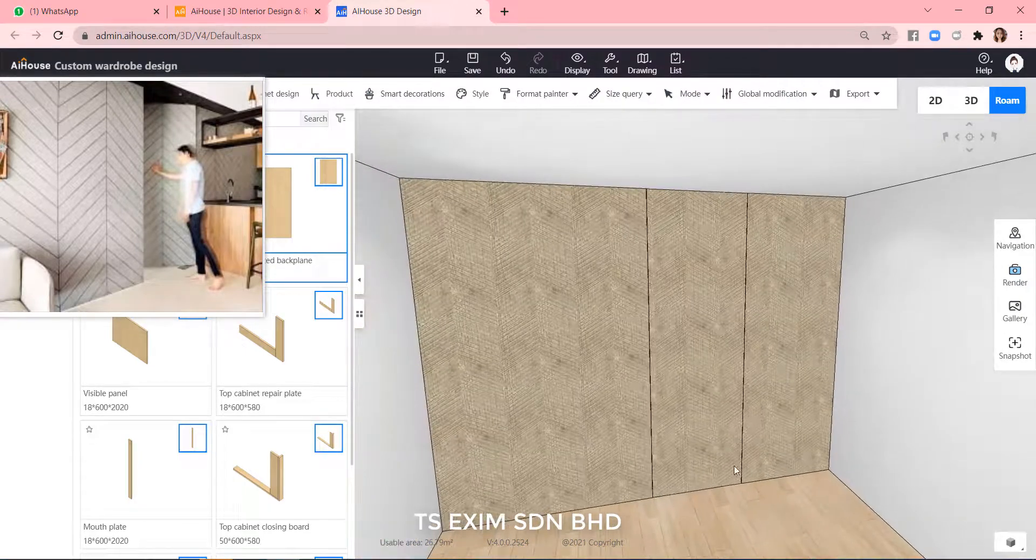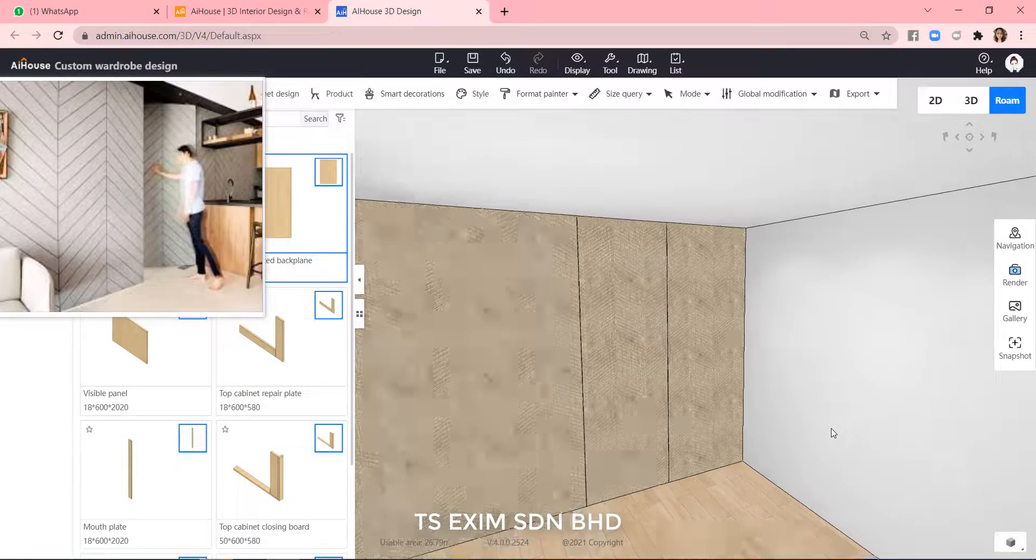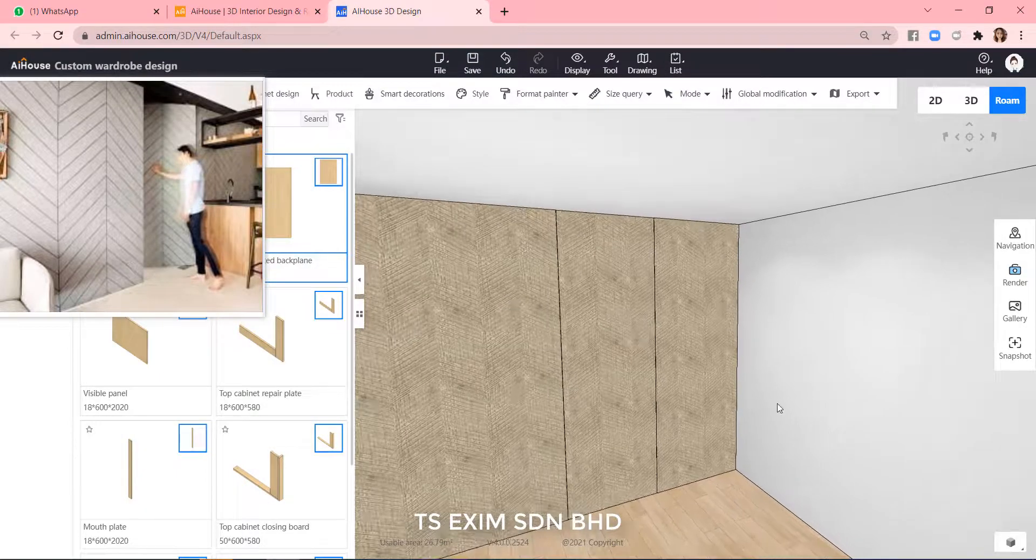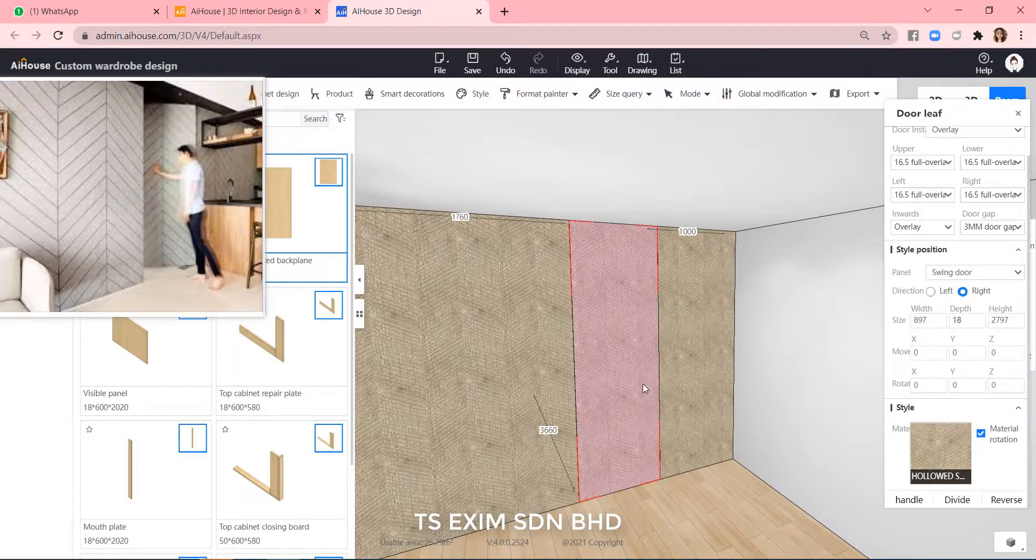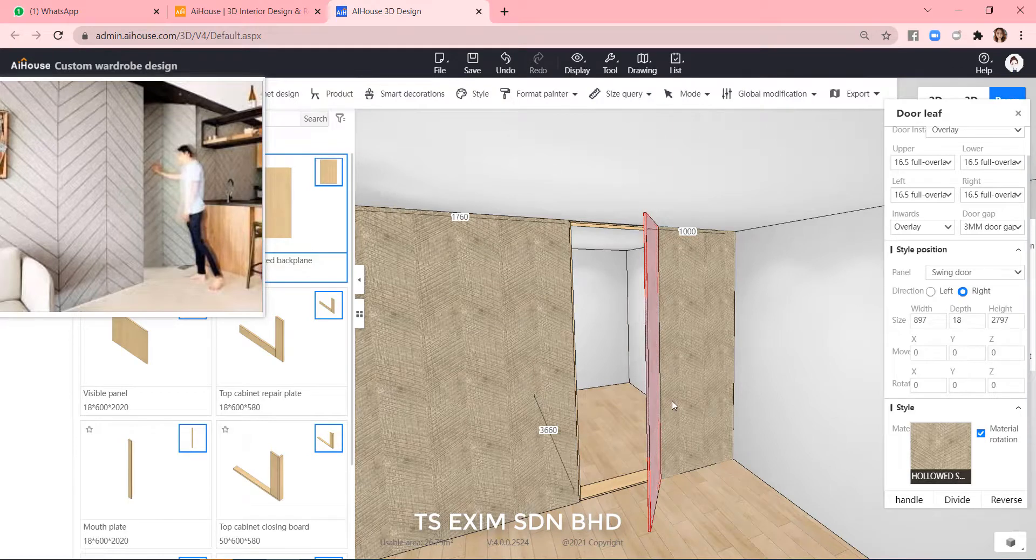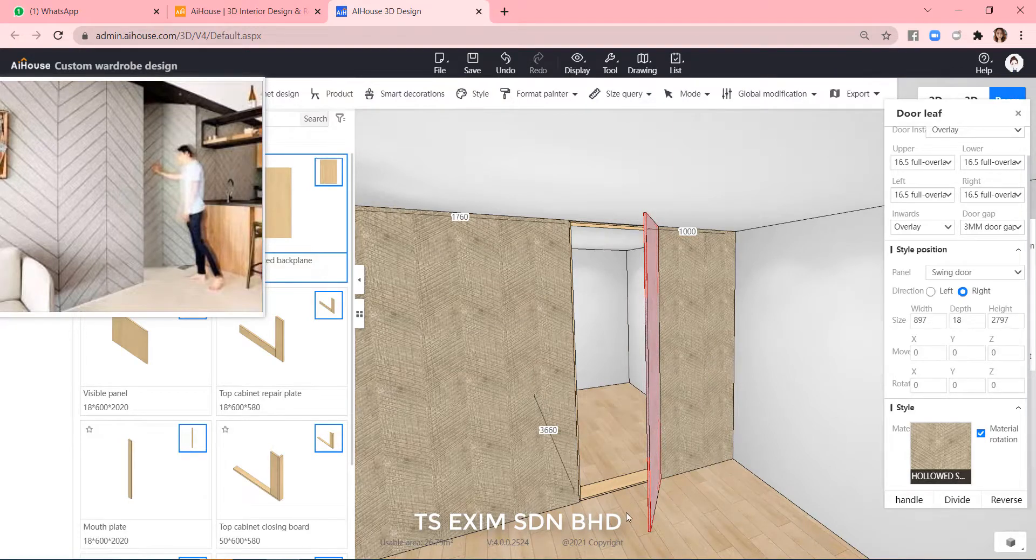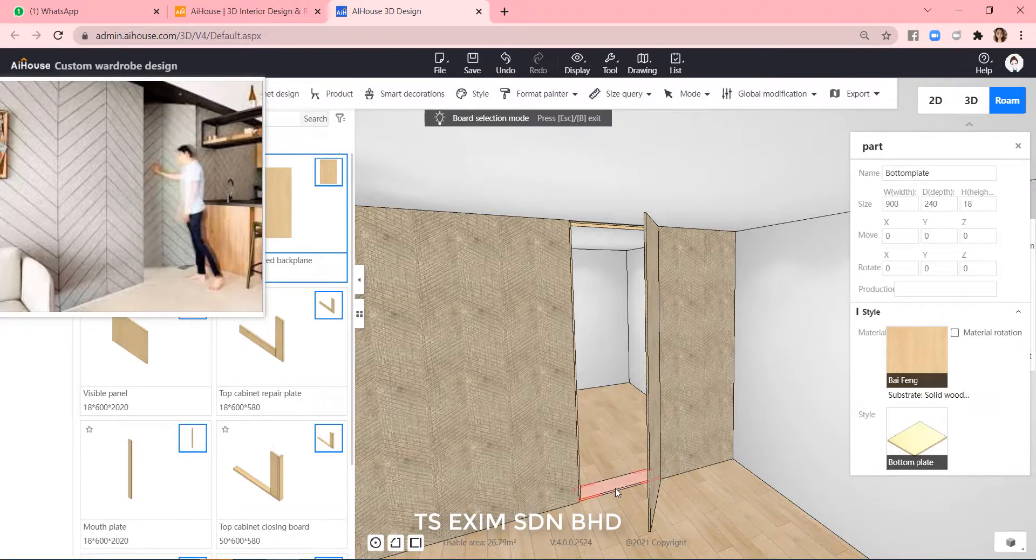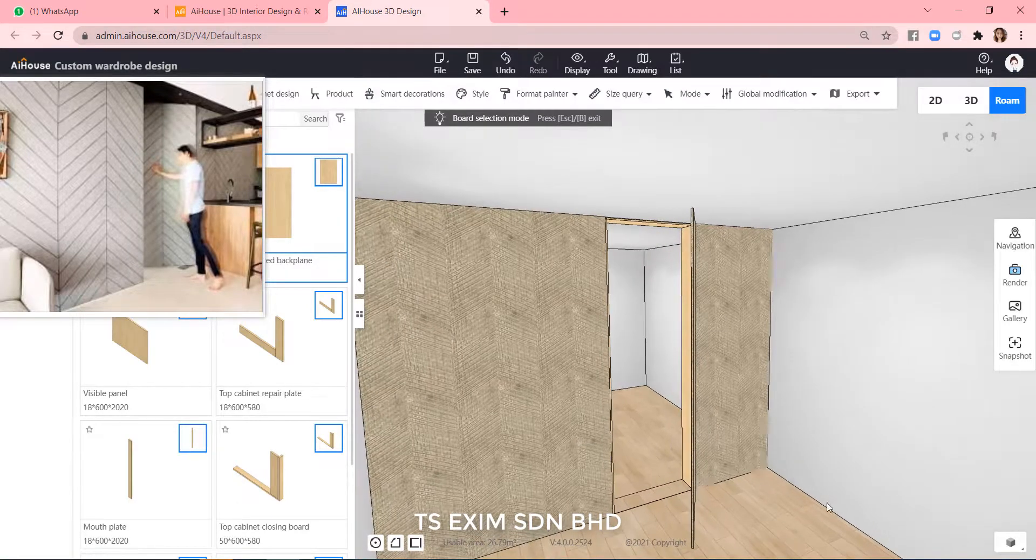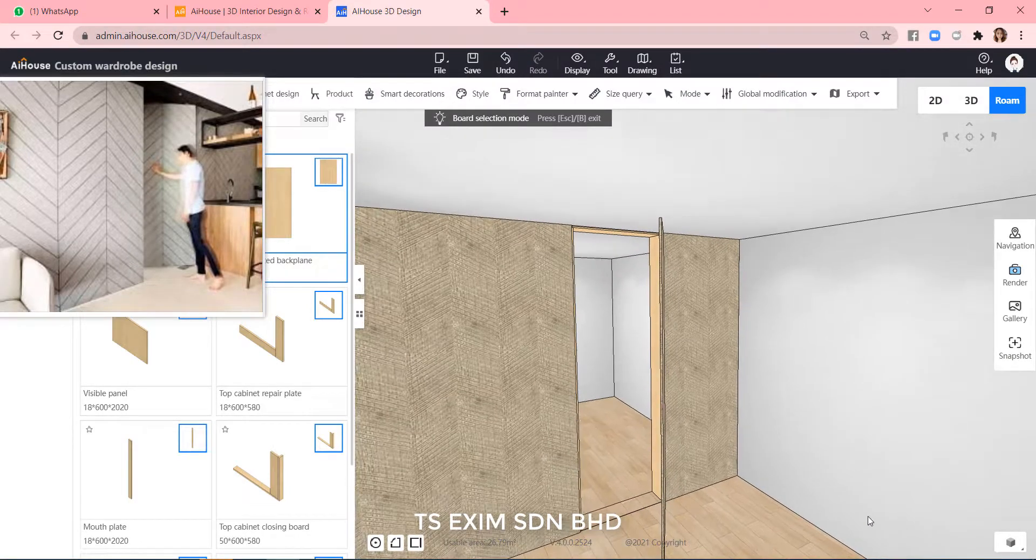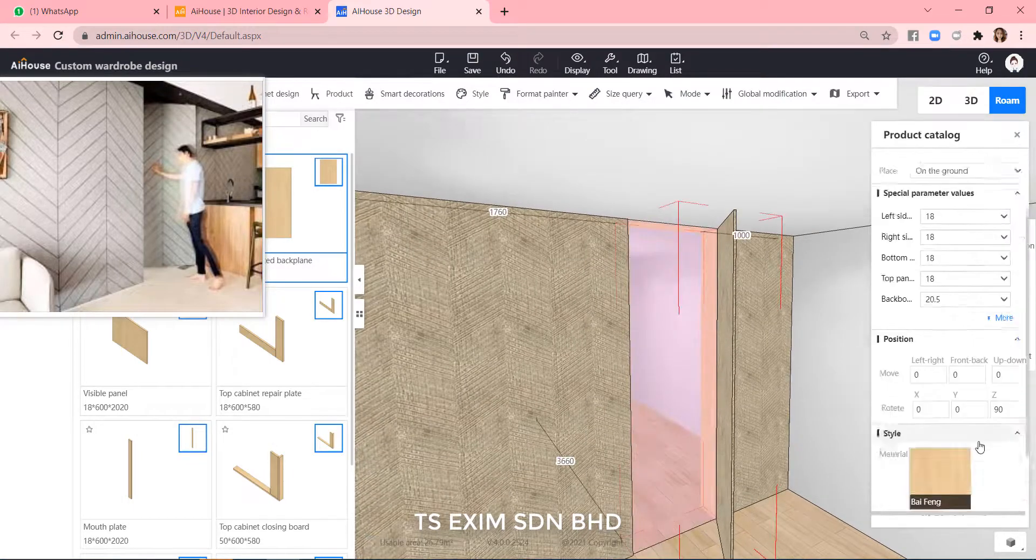Now, open the door again. Press B for box selection and you can delete the bottom frame. Exit box selection and we can change the material of the frame as well.